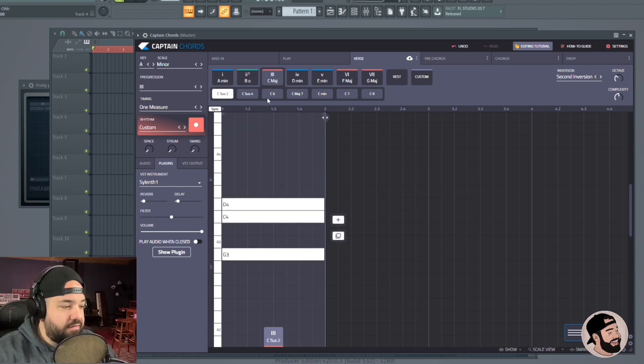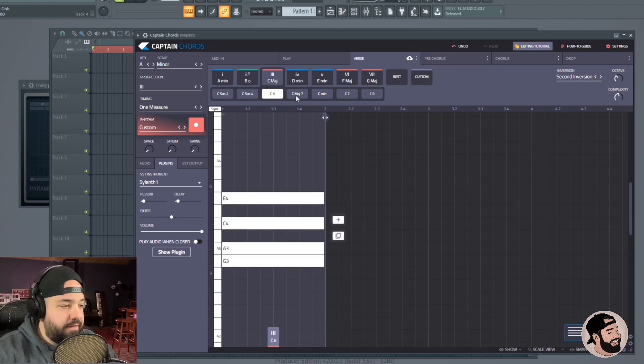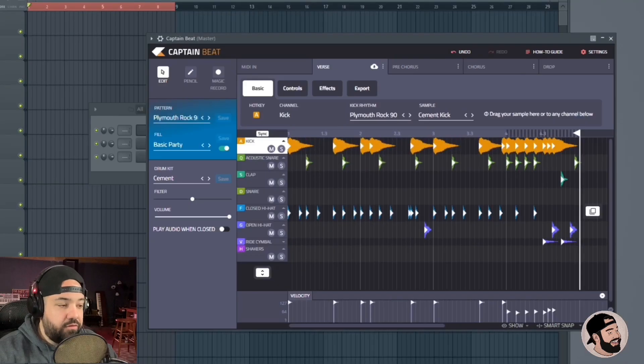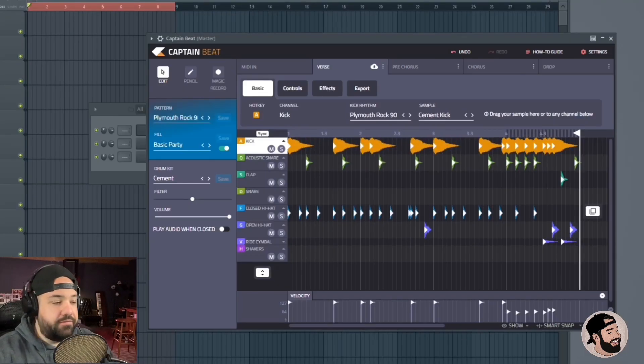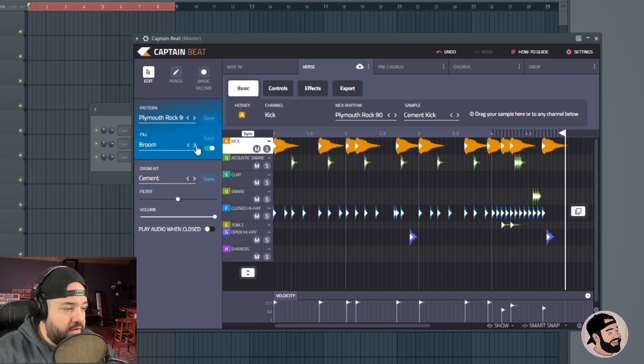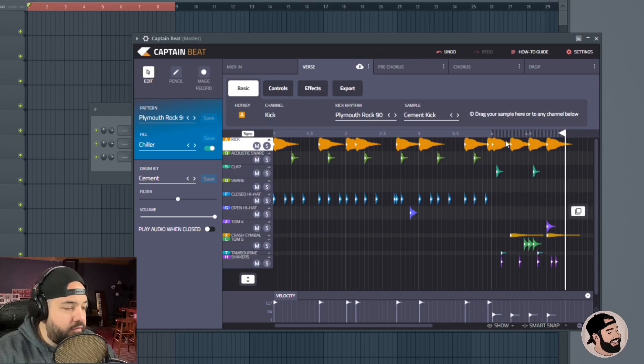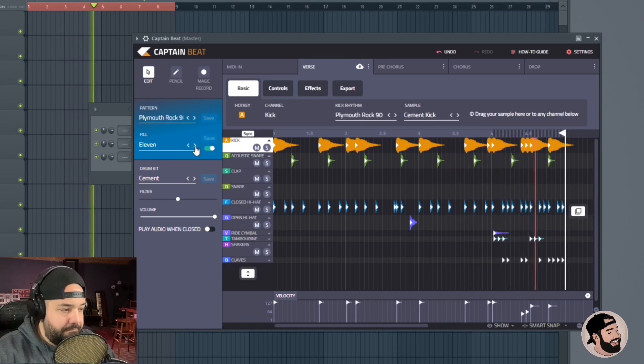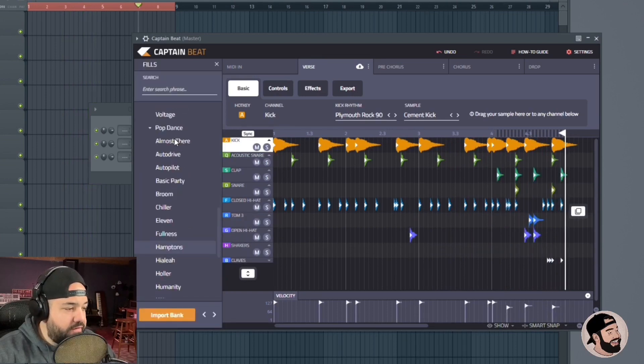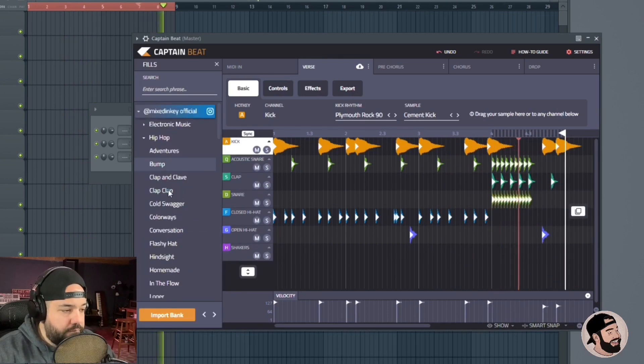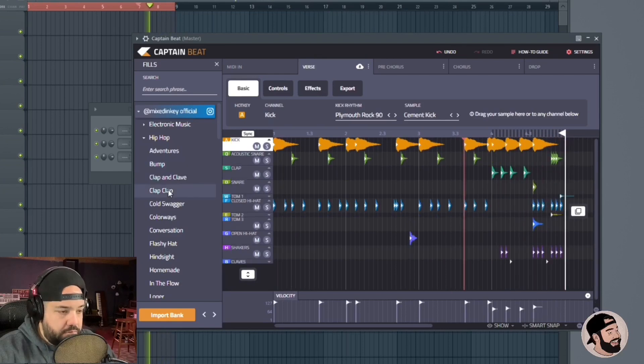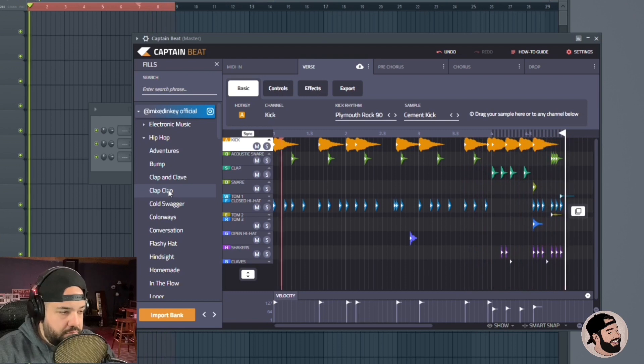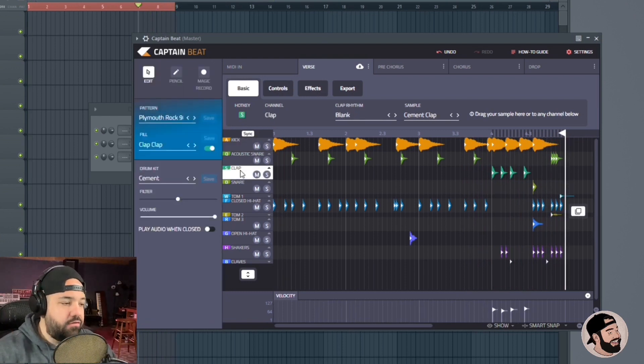In Captain Beat they updated a whole bunch of new drum fills. You can go to this little drum fill section and then just scrub through drum fills. You can see on the end of the bar, right here on the end of that fourth bar, it'll add that drum fill in. So you can just kind of scrub through. You can go through this list if you wanted to.